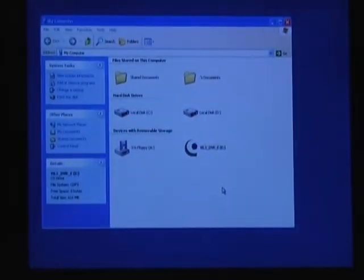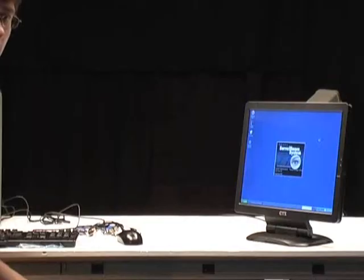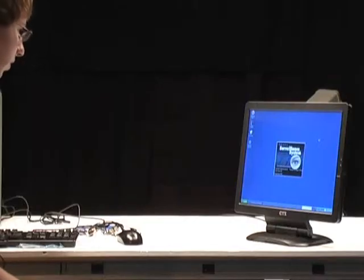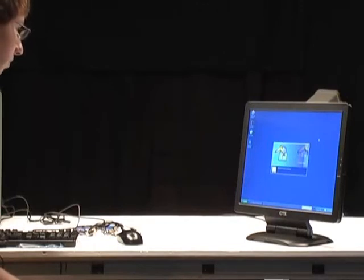And when it comes back up, we should be ready to hook up a camera. Okay, our computer is coming back up, and now the GeoVision software is booting automatically.